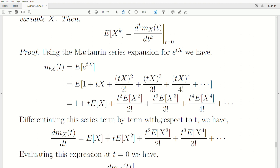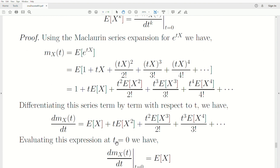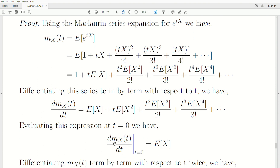Taking the first derivative with respect to t: the derivative of 1 is 0, derivative of t·E[x] is E[x], derivative of the next term gives t·E[x²], and so on. Evaluating at t = 0, all terms with t drop out, leaving just E[x] — which is the first moment of x. That confirms the first derivative of M_x evaluated at t = 0 equals the first moment.